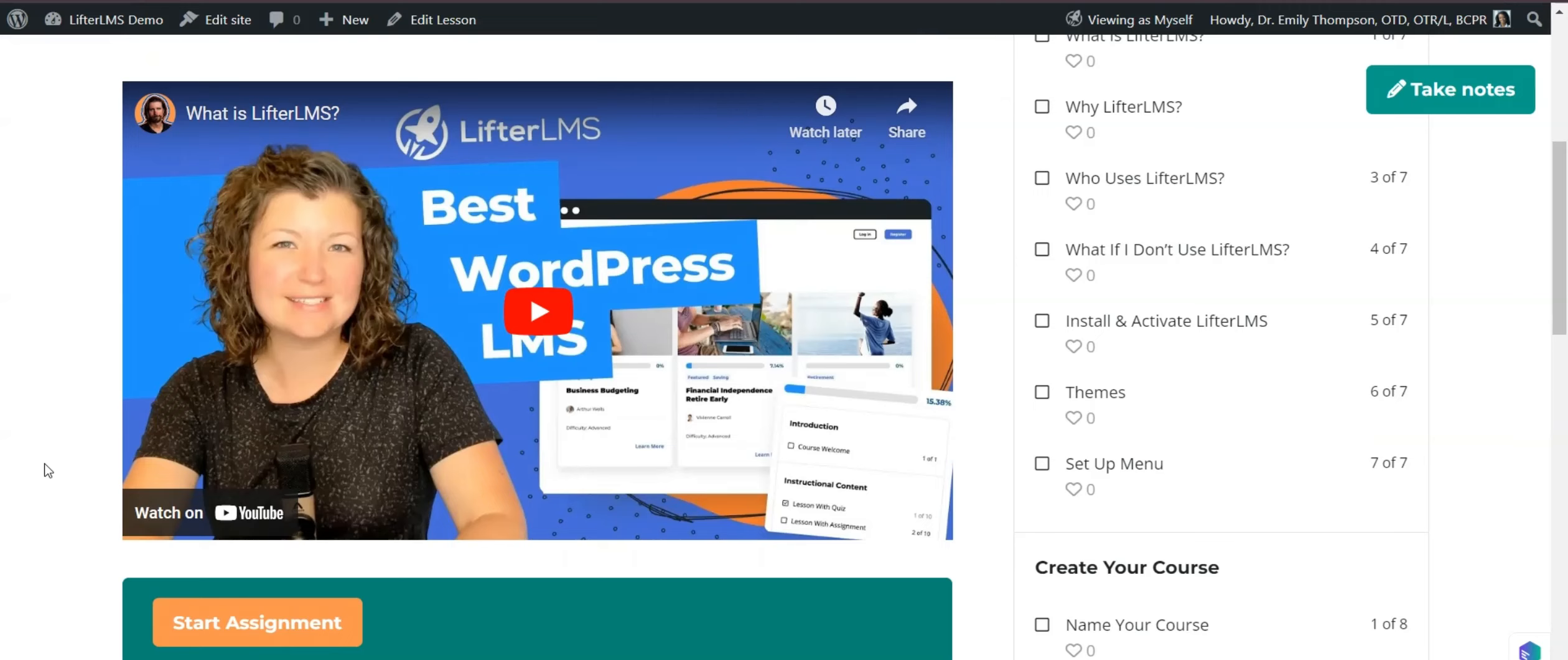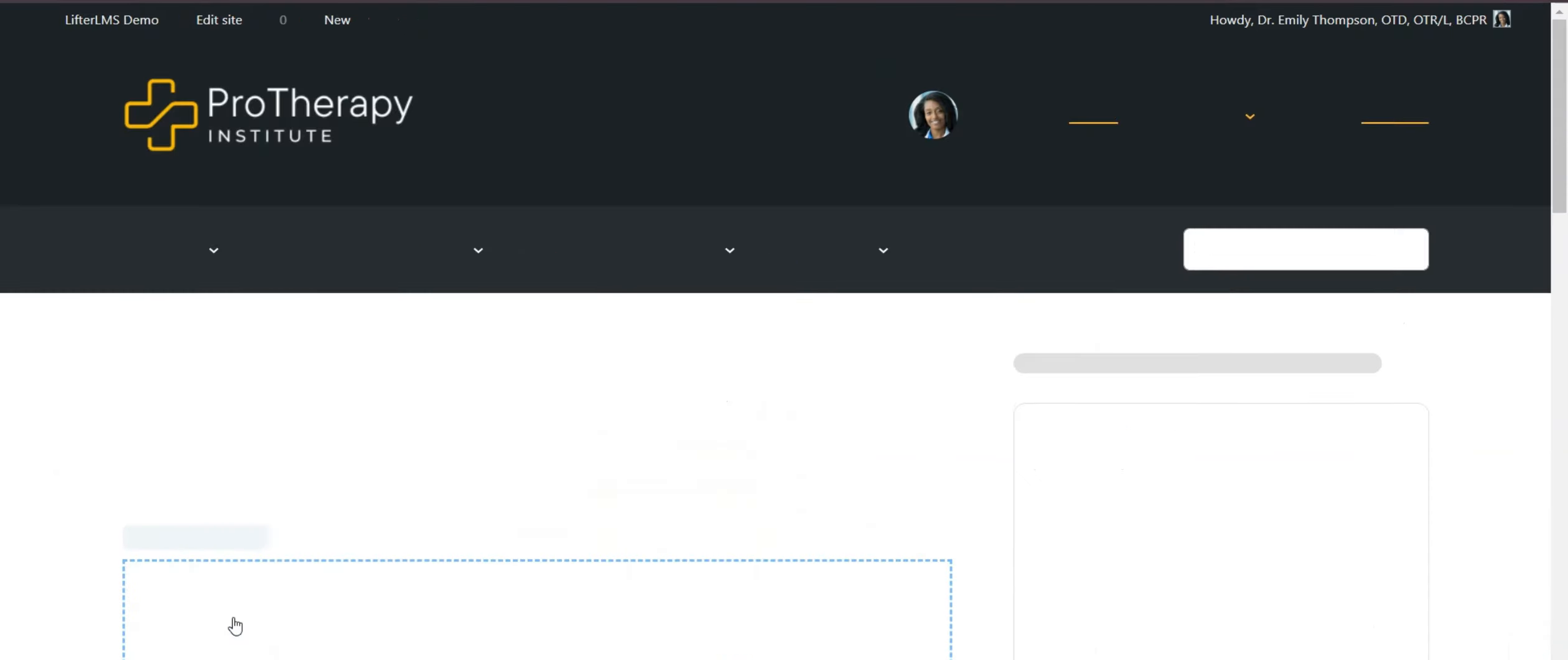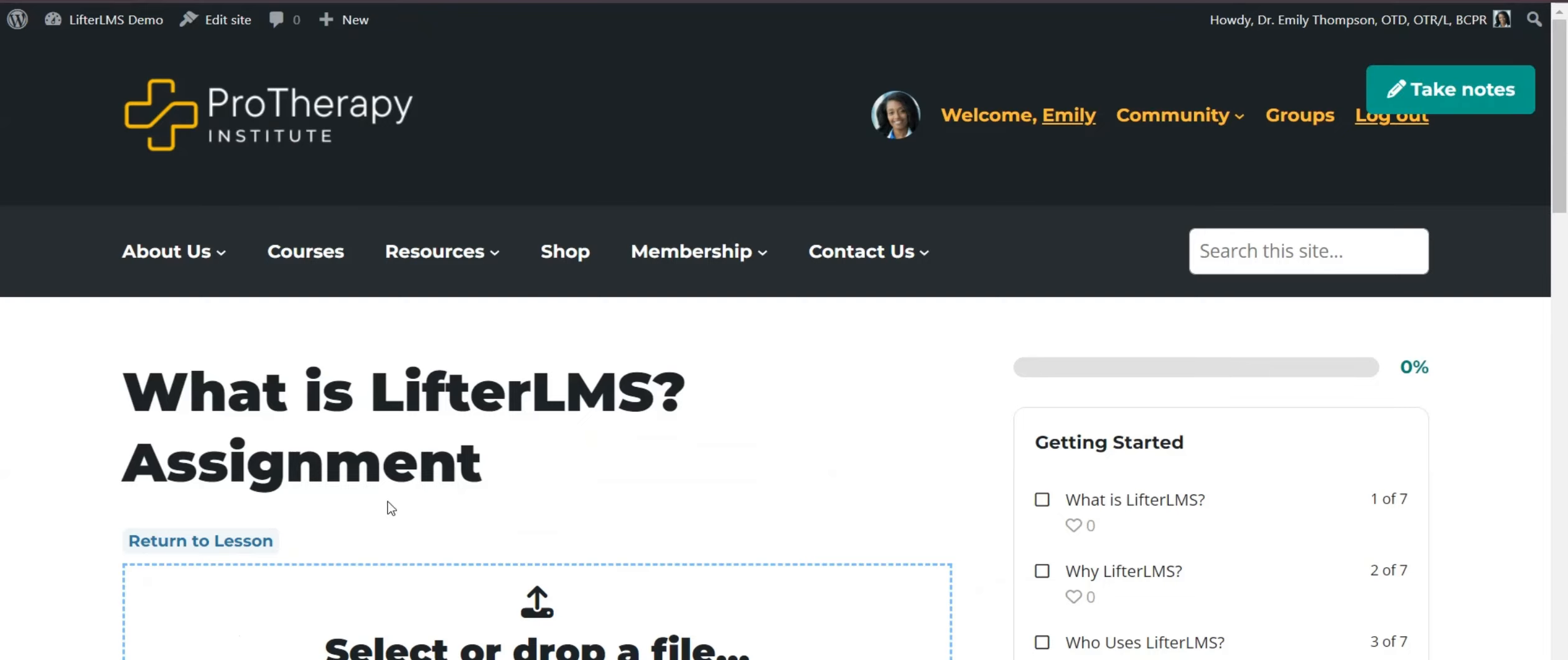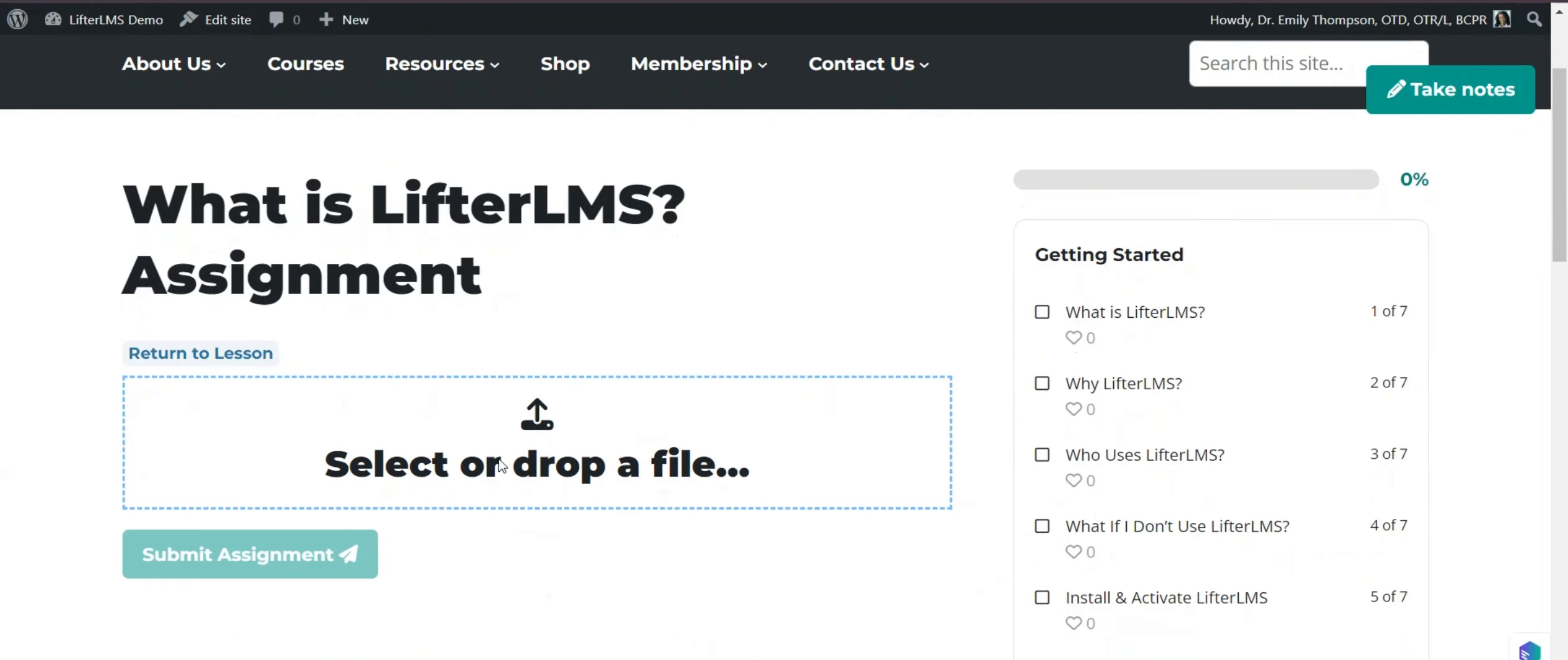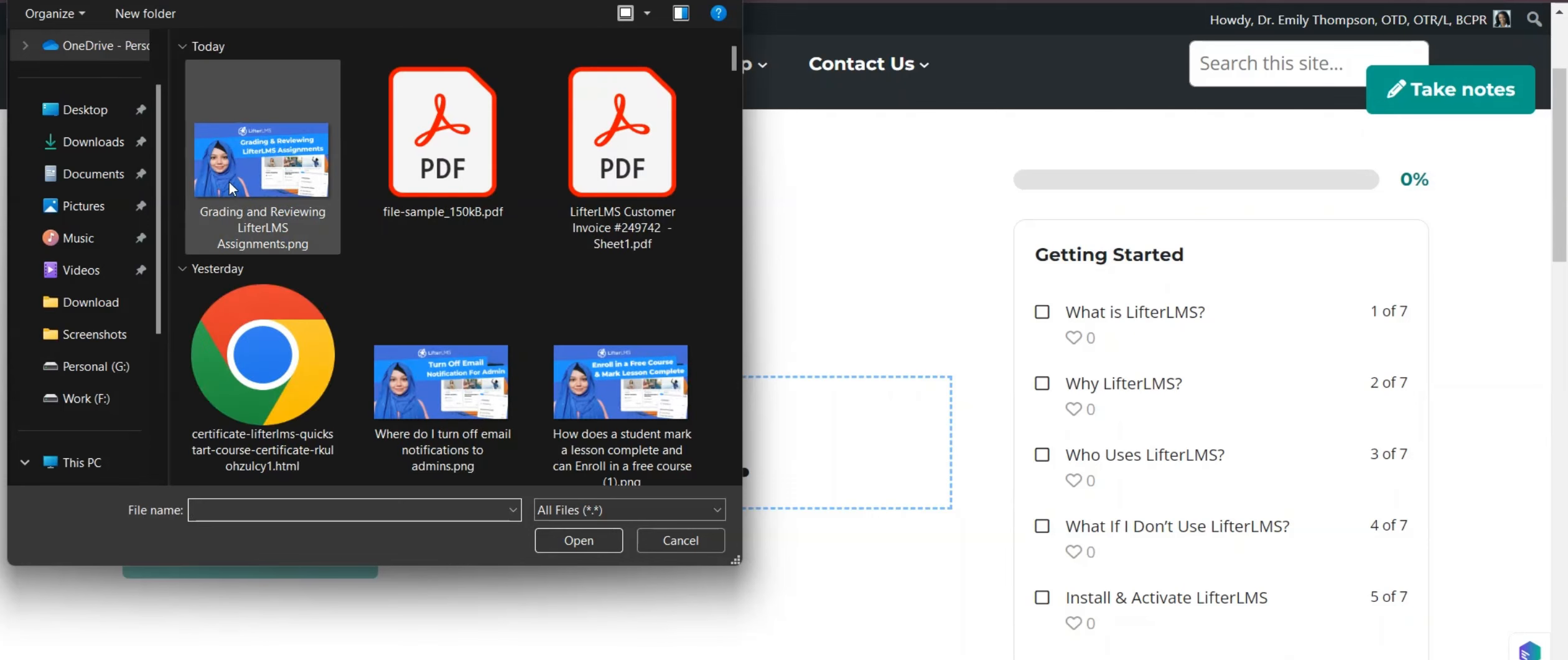As a student, I can see that in this lesson, I have assignments. I have to click on start assignment. First, I will submit the assignment. This is the file assignment, upload type assignment.